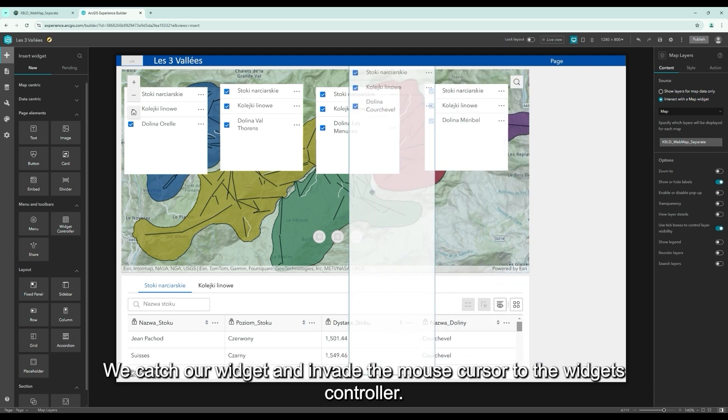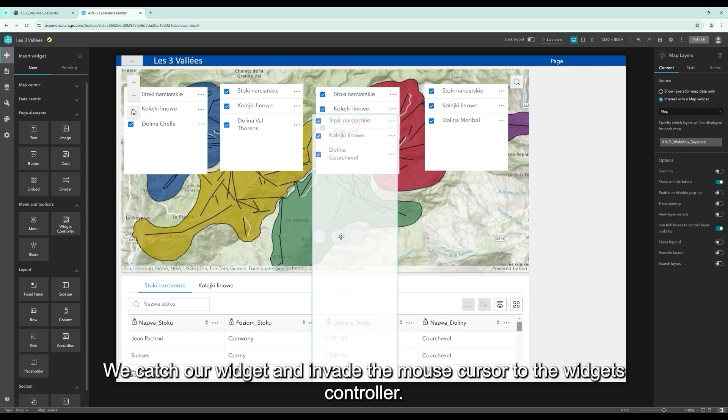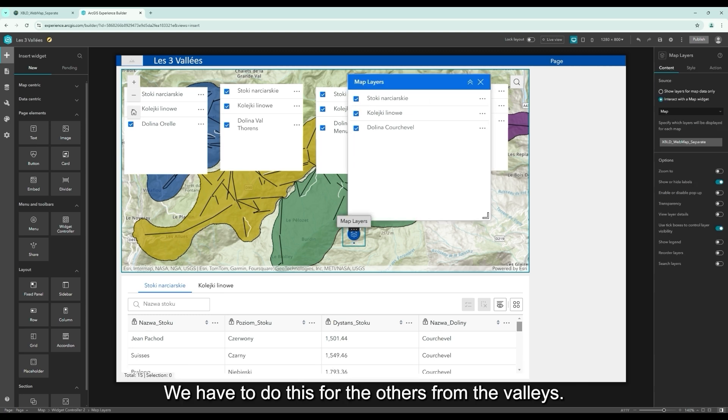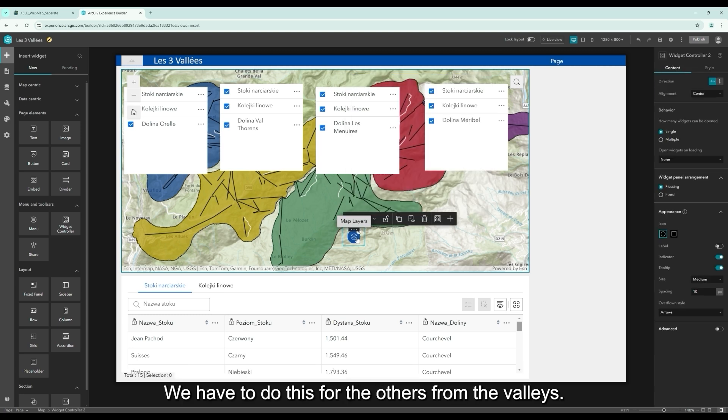We catch our widget and move the mouse cursor to the Widgets Controller. Then we already have the first of the elements in our Widgets Controller. We have to do this for the others from the valleys.